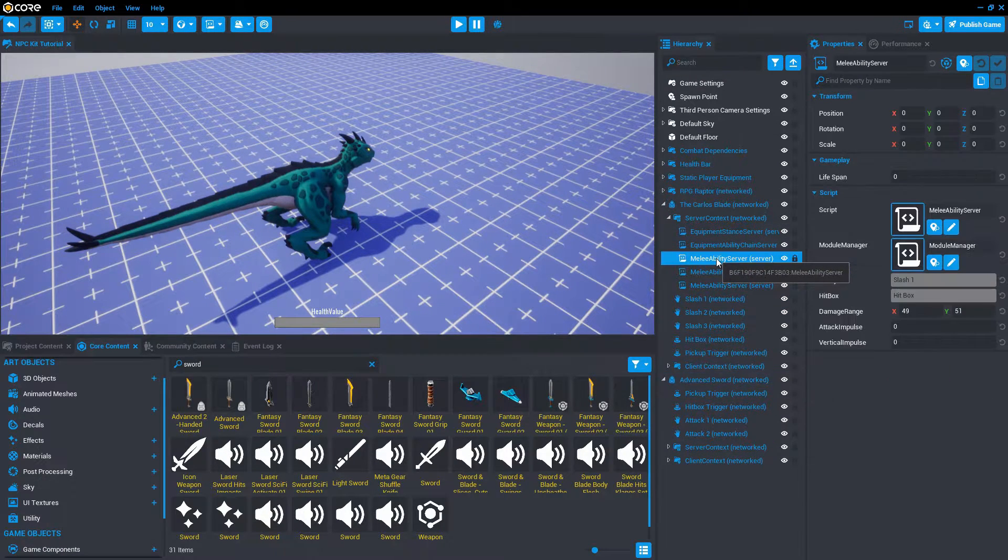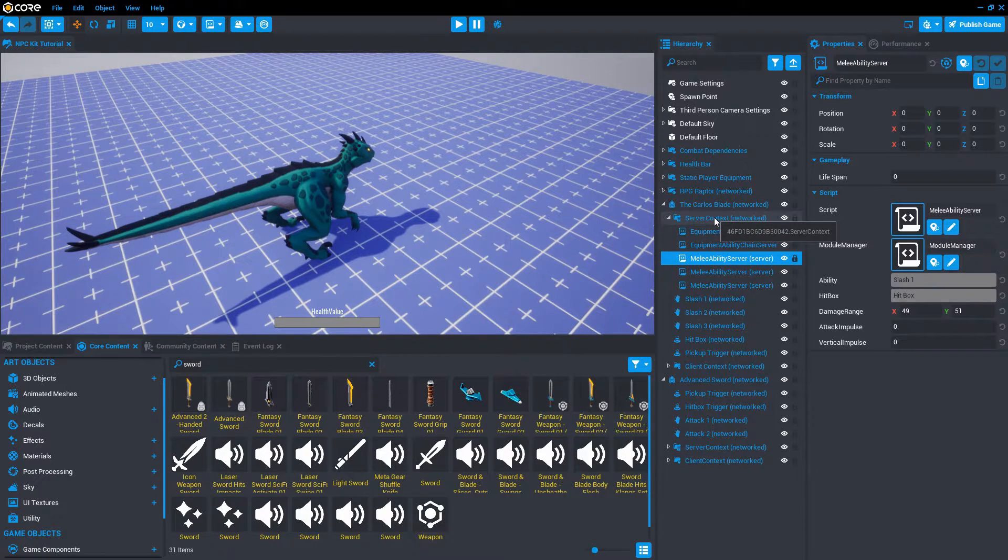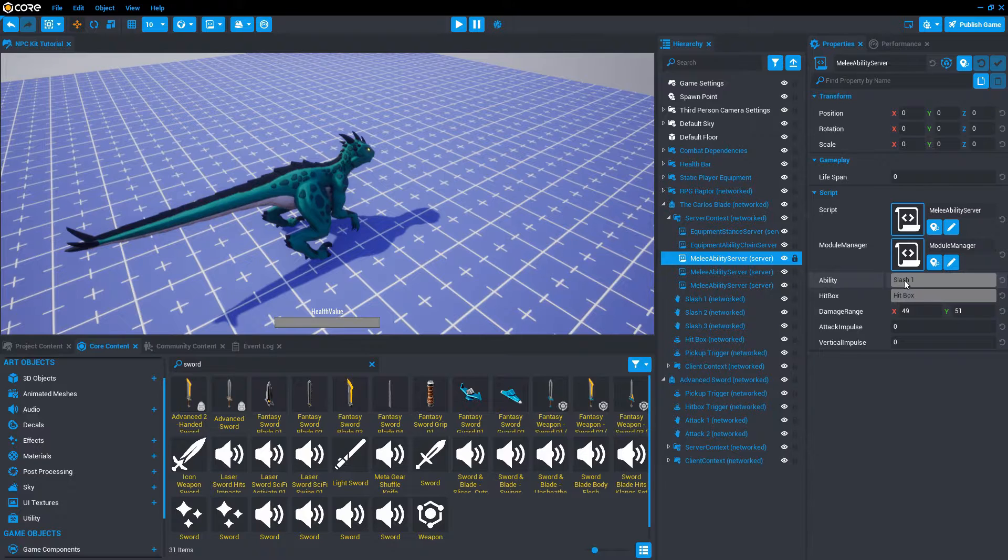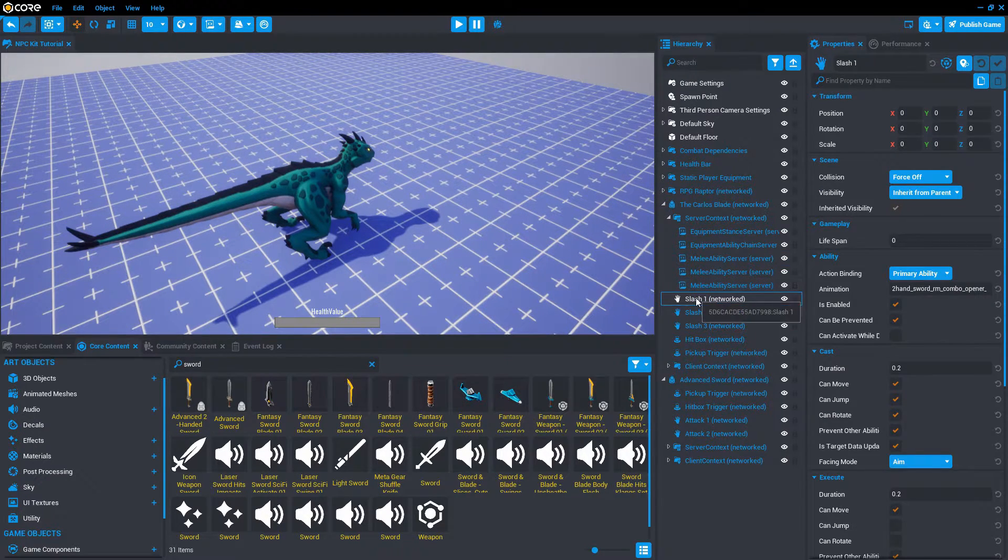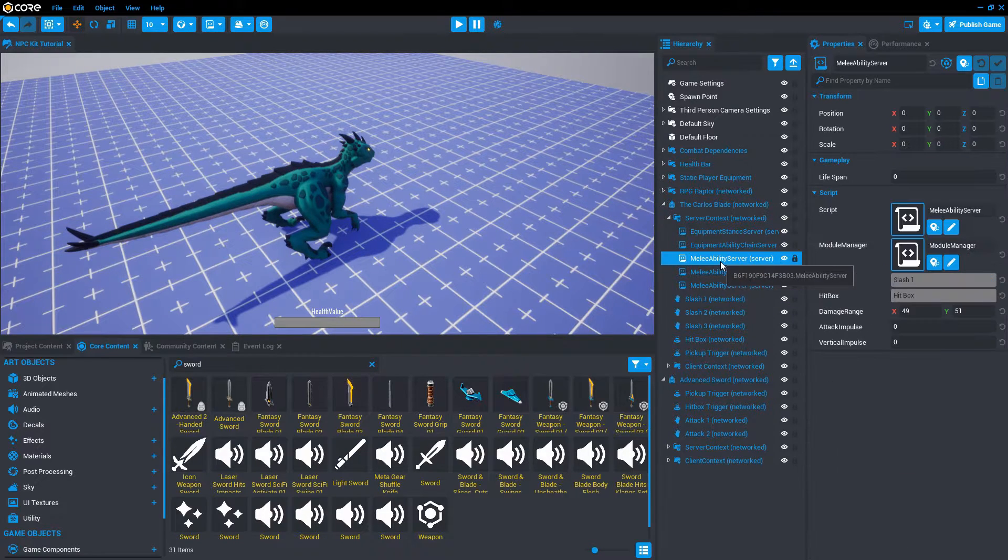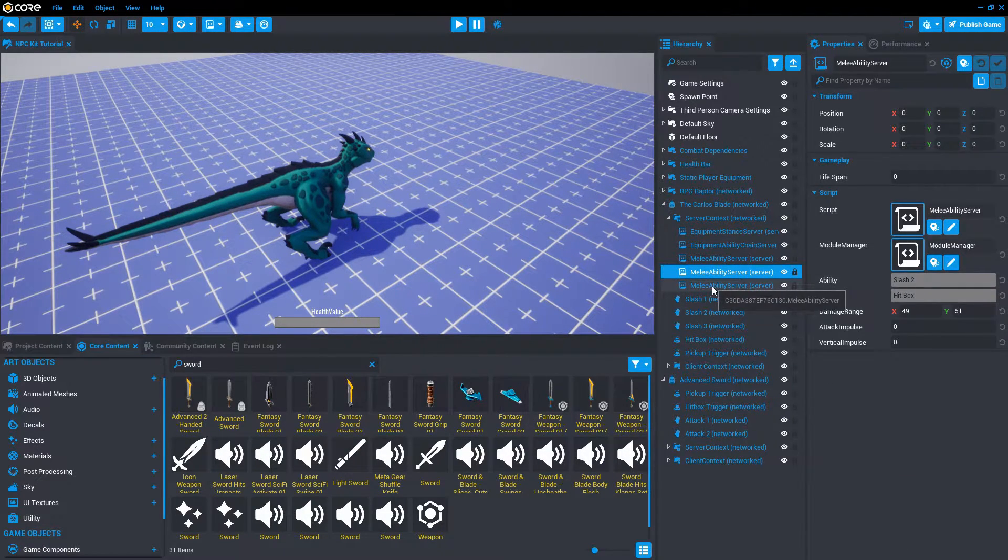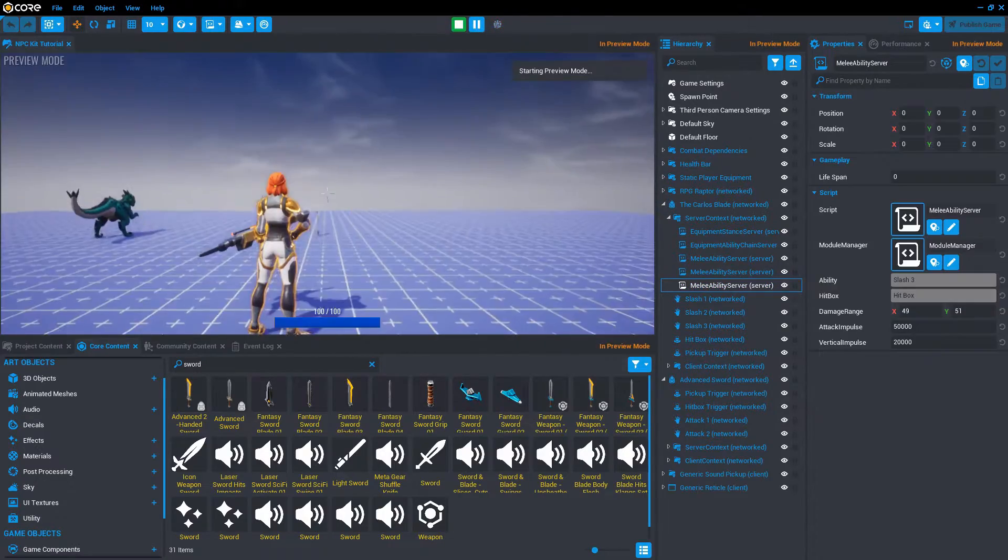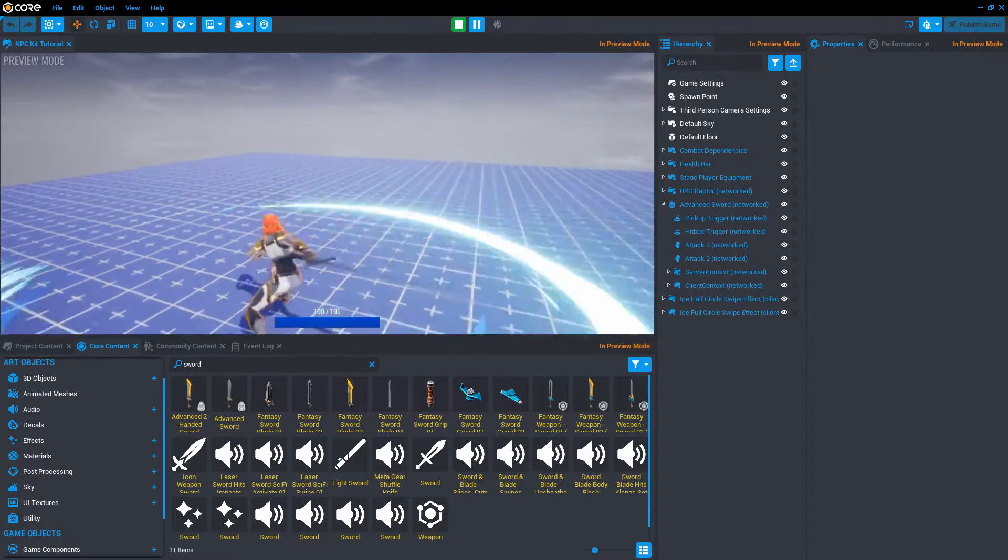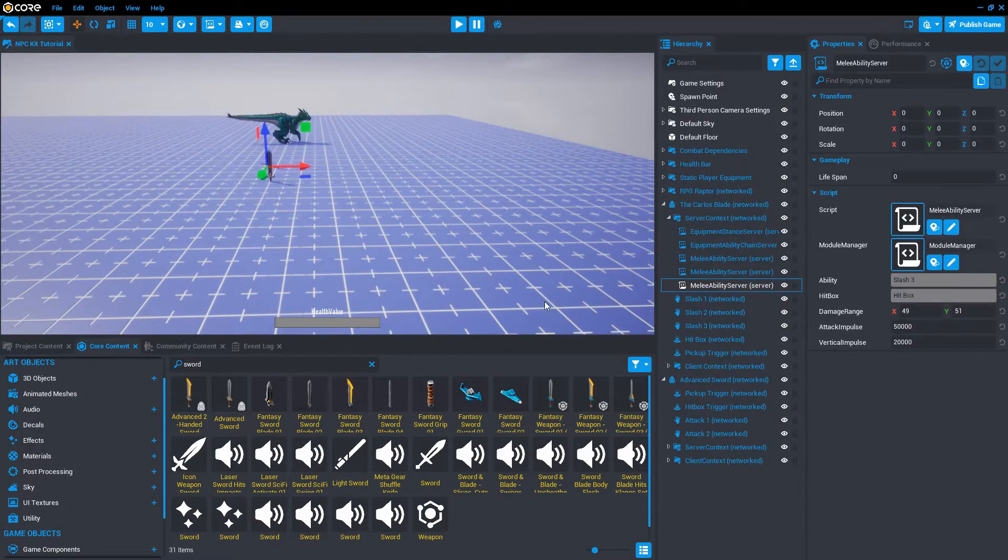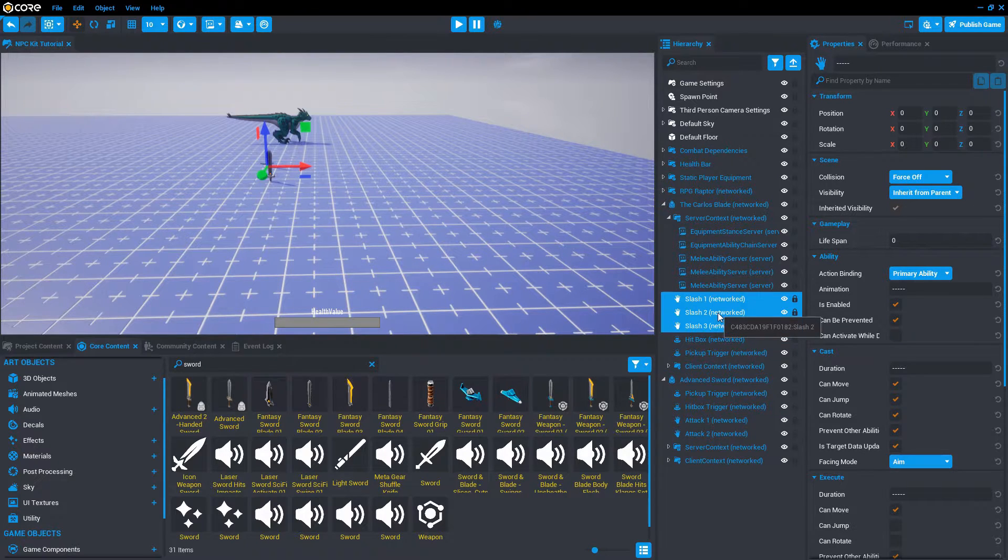Similar to how we fixed the crossbow, let's take a look at Carlos Blade and see what makes it unique. It has these scripts called melee ability server. They're in a server context folder. These have a reference to the ability. If you right click and say find in hierarchy, it points to the slash one. This one is for slash one, this one is for slash two, and this one is for slash three. I'm going to hit play again and show the combo sequence on this weapon. These are the different slashes. Those are the three abilities that come in the Carlos Blade.